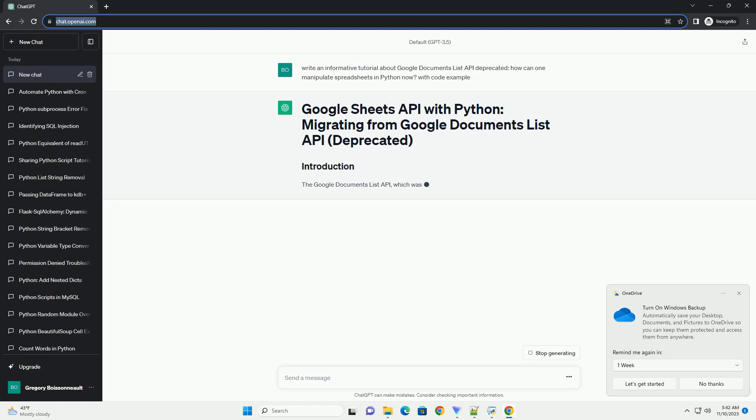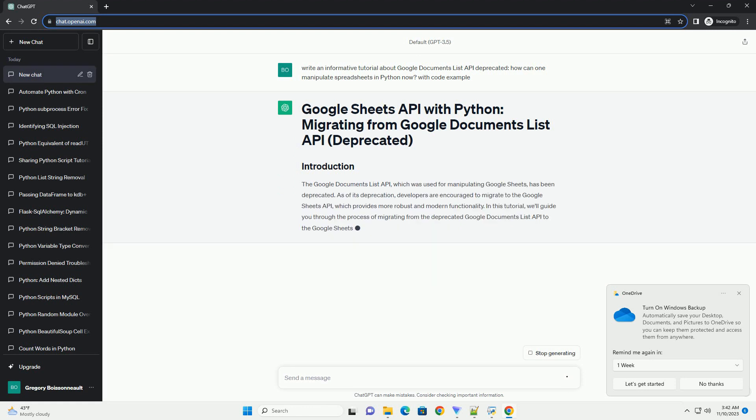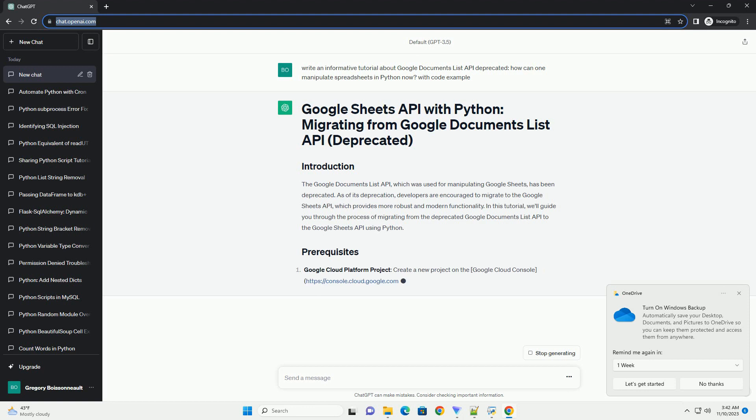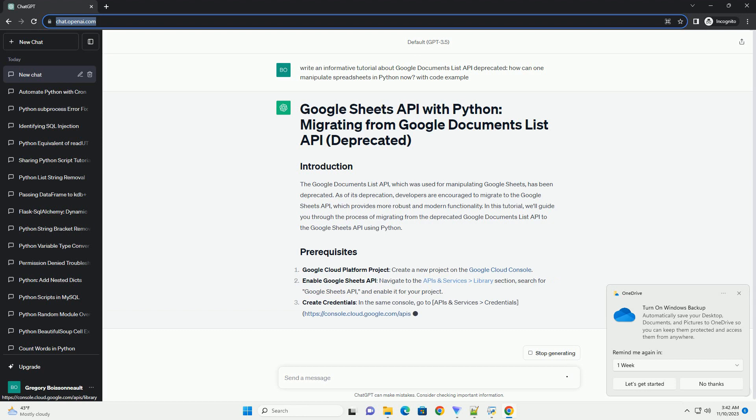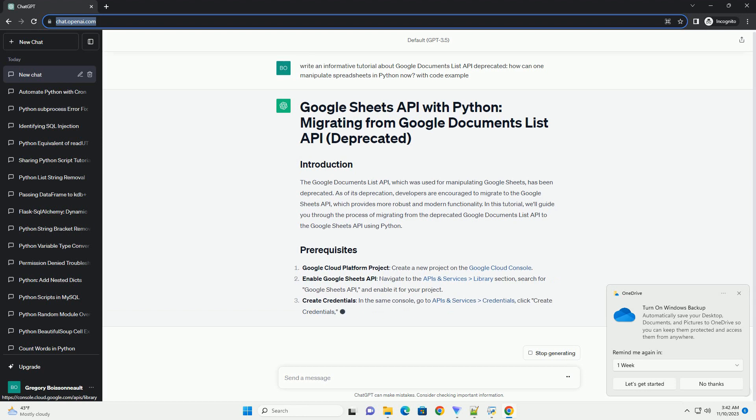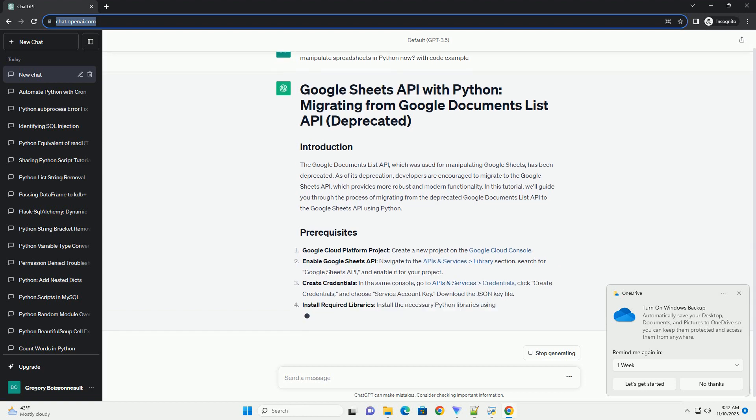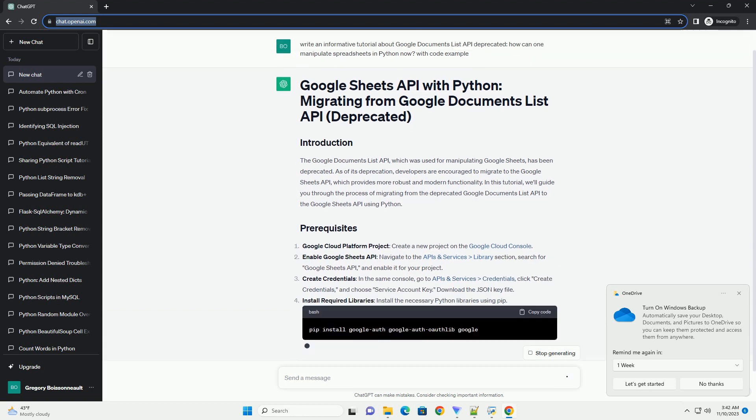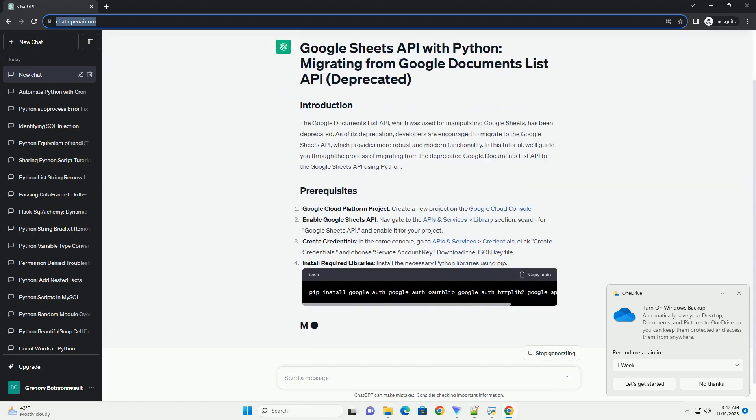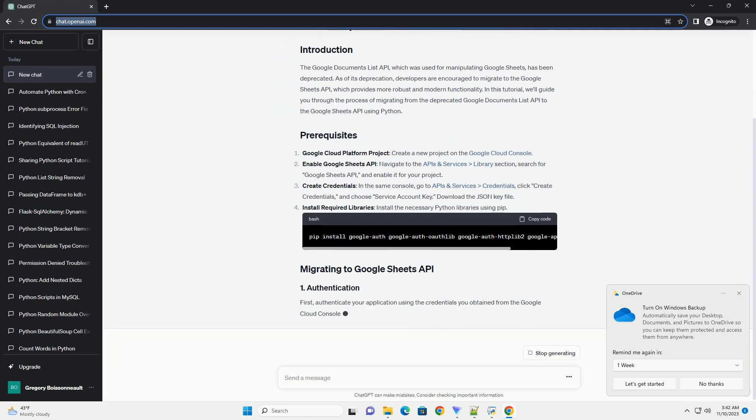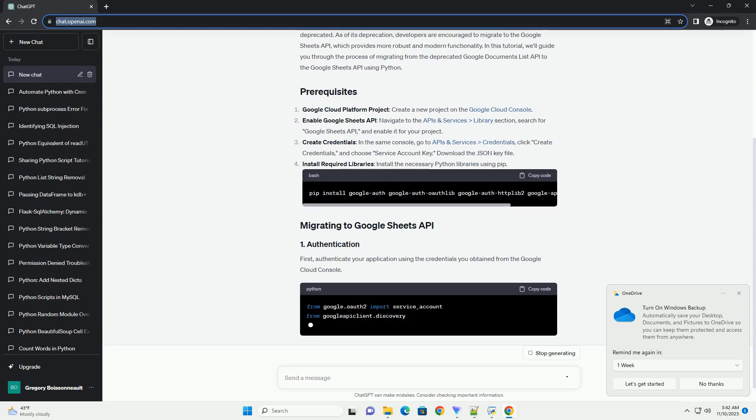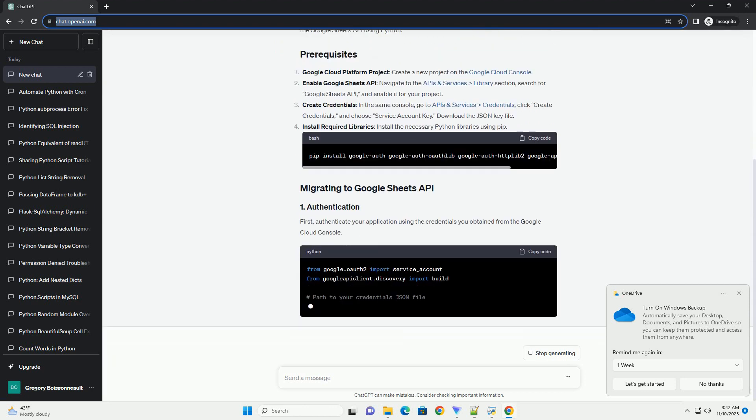As of its deprecation, developers are encouraged to migrate to the Google Sheets API, which provides more robust and modern functionality. In this tutorial, we'll guide you through the process of migrating from the deprecated Google Documents List API to the Google Sheets API using Python.